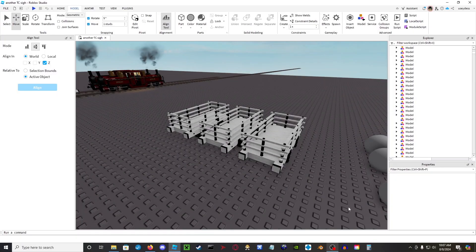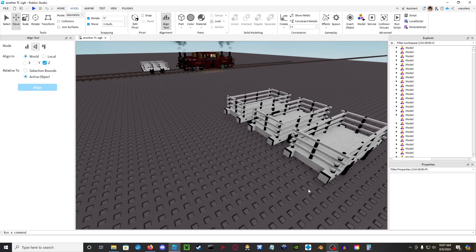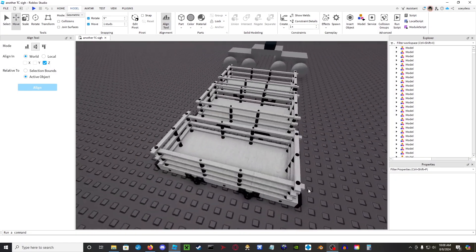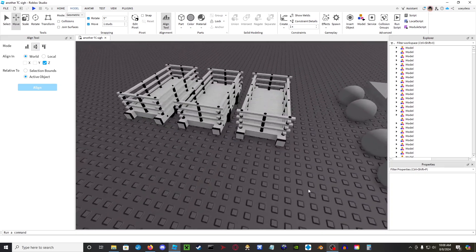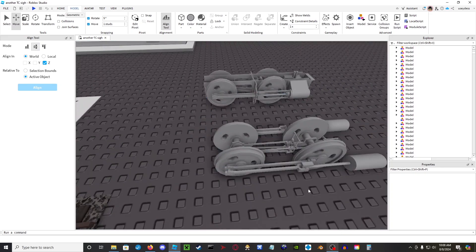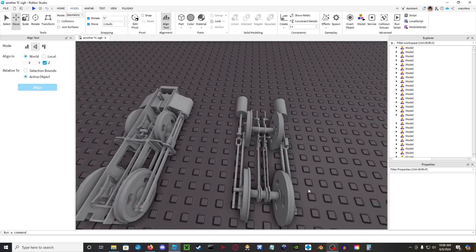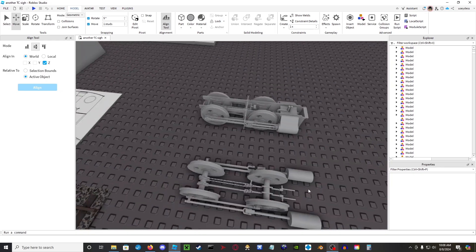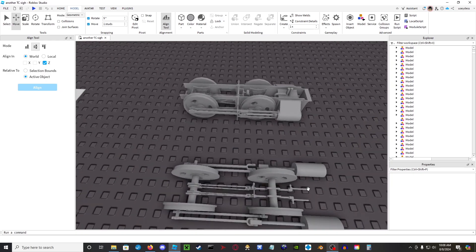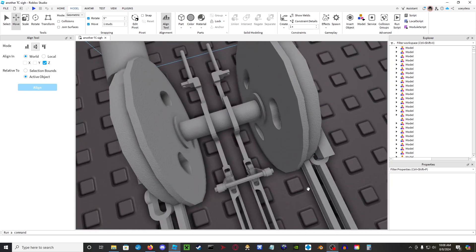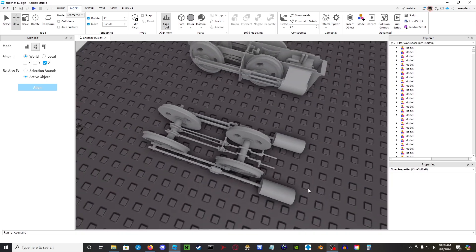Hello everybody and welcome back to another Roblox tutorial video. Last time we did a tutorial on how to rig inside Stephenson's on this type of chassis, and you guys seem to have really enjoyed it. I really hope it helped you guys.